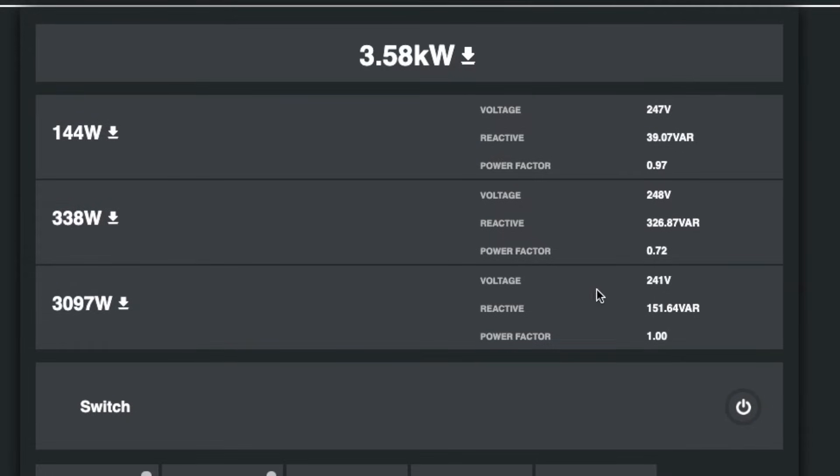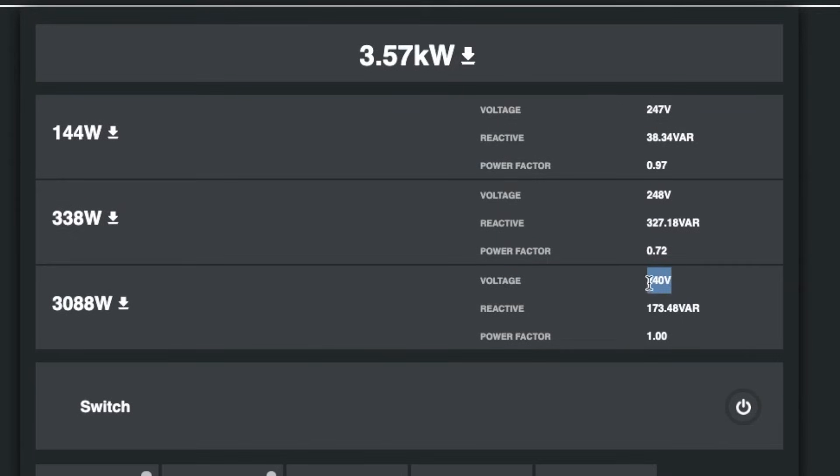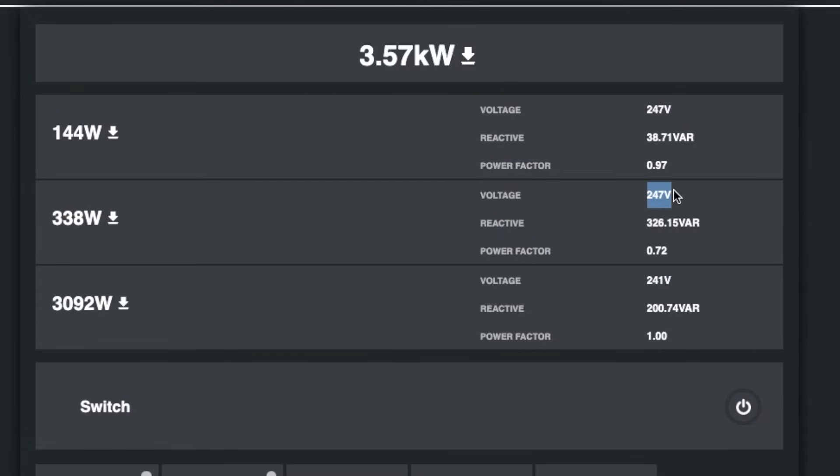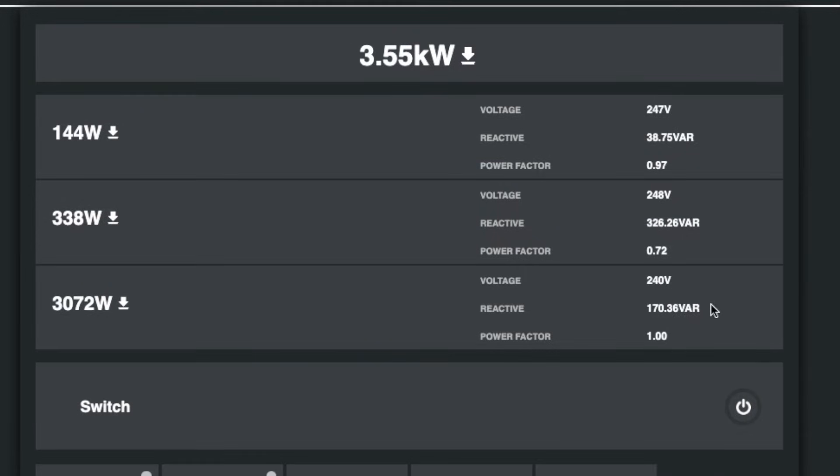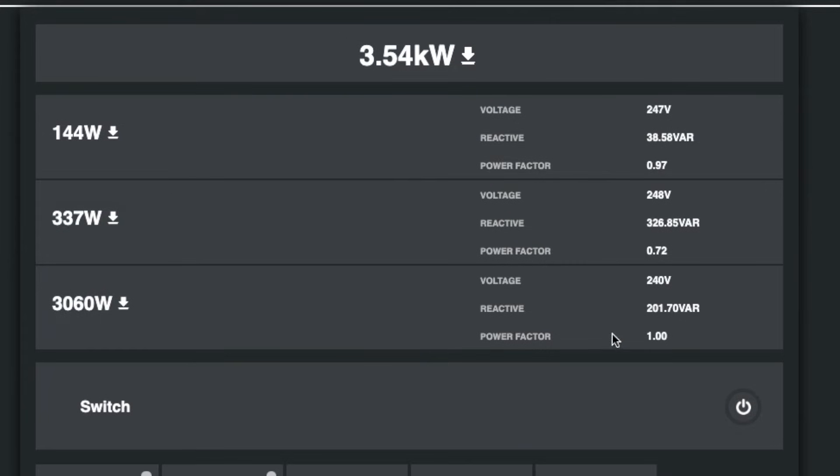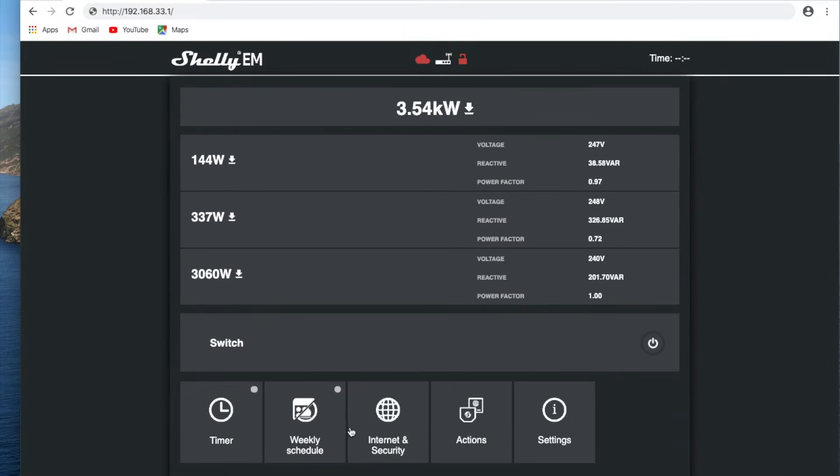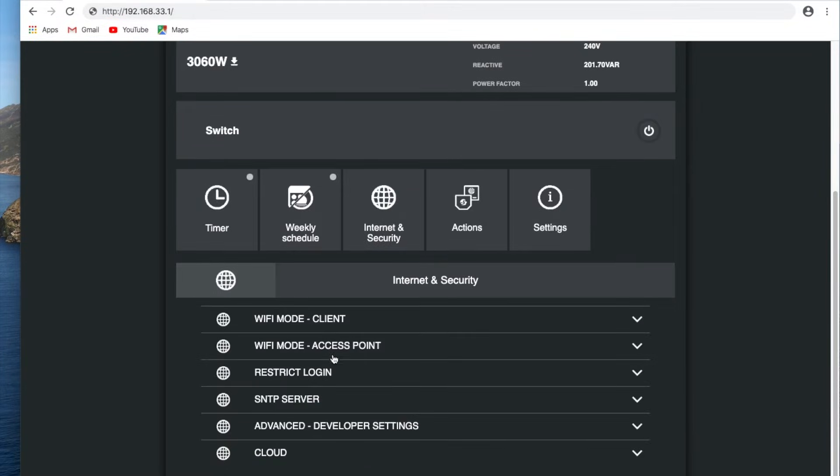You can see that this phase here, with a bit of load on it, the voltage is at 240, 241. And this one over here is at 247. So between phases, voltages can vary quite a lot. It can vary even more than that. So it's good to see that Shelly's got the three individual voltage readings coming into their new device. Now we can just come down, we can set up and connect it to our Wi-Fi network.